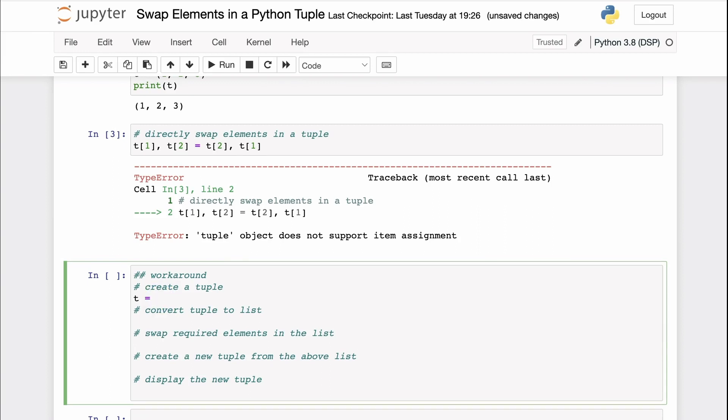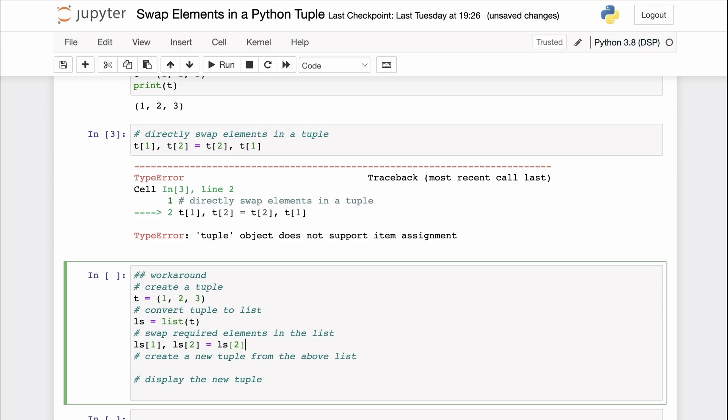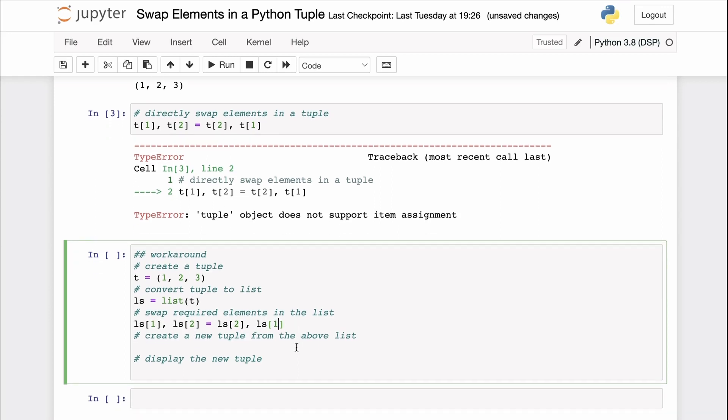So this is our original tuple with three values: one, two, and three. Now we'll create a list from the tuple values using the list constructor. And then we'll swap the elements in the list, the elements at index one and two using this particular notation. We can also use a temporary variable like above.